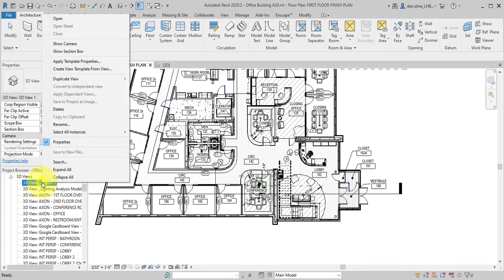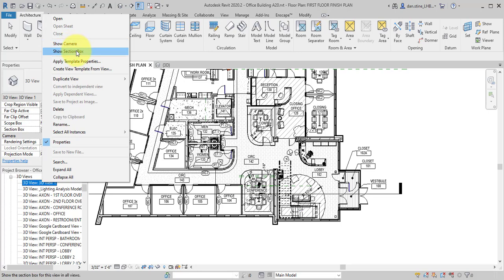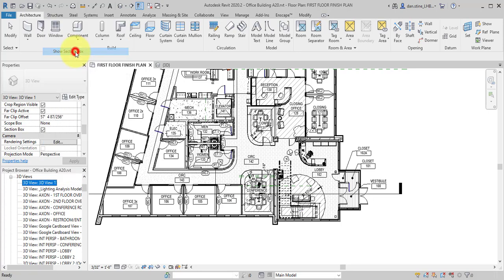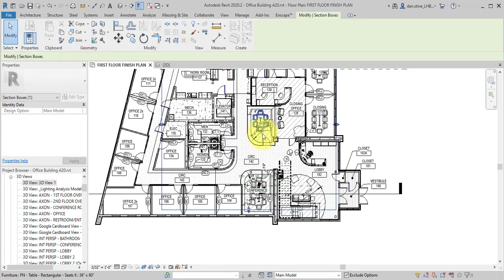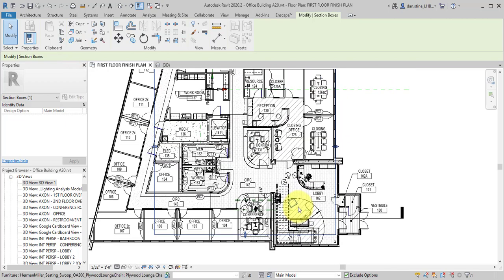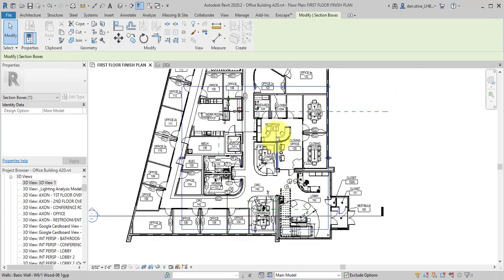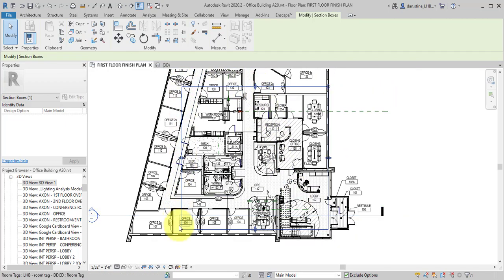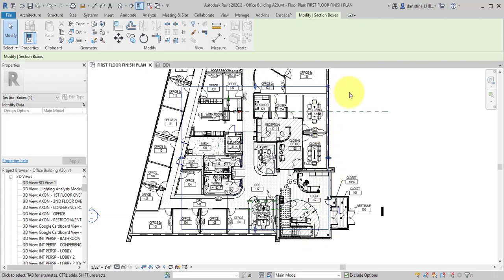So now back in plan view, if I right click, notice how there's show camera and show section box. So for that said rendering trick, you could make sure that the proper amount of information is cropped and not too much.